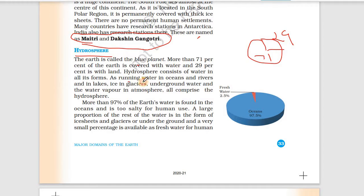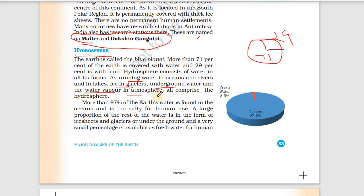Running water includes oceans, rivers, and lakes. In ice form, there are glaciers. There is also underground water. Water vapor in the atmosphere also comes under the hydrosphere. All of these together comprise the hydrosphere.